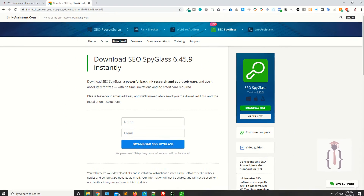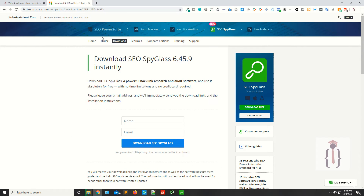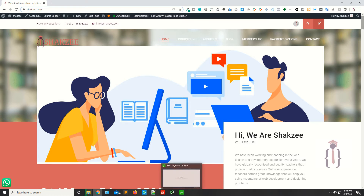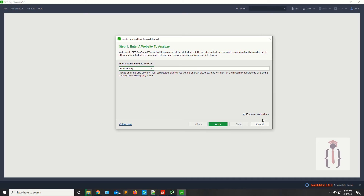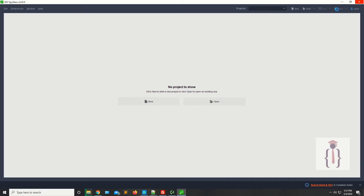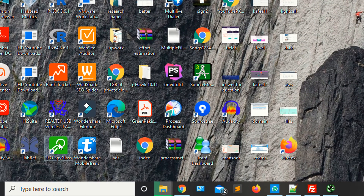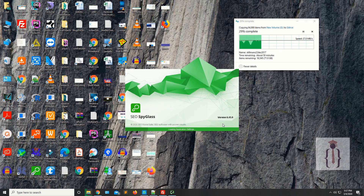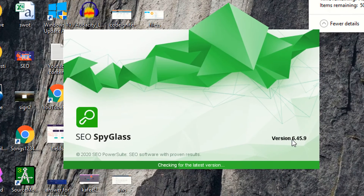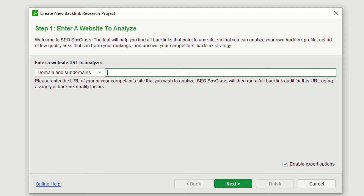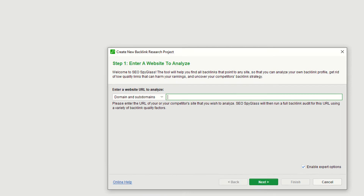I'm a Windows user, so I've already downloaded and installed this tool. Now let me close the browser. Here you can see Spyglass is installed. Click on it and wait a few seconds — you can see it's version 6.4.5.9.